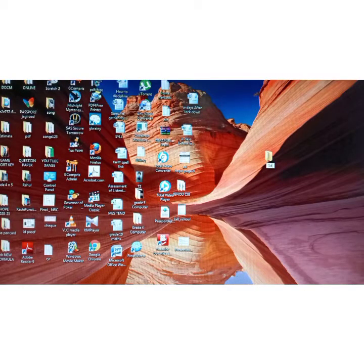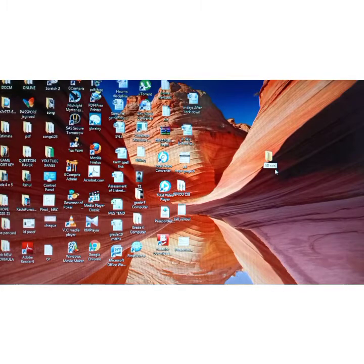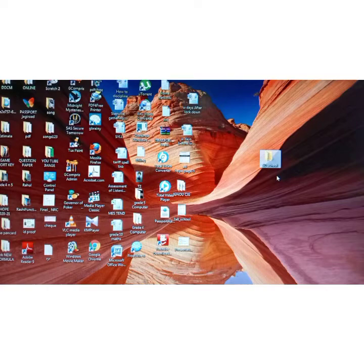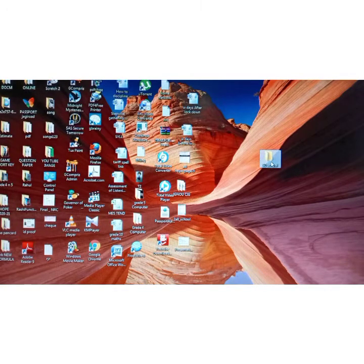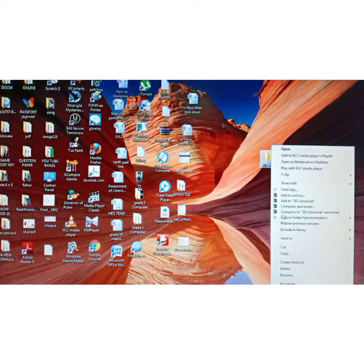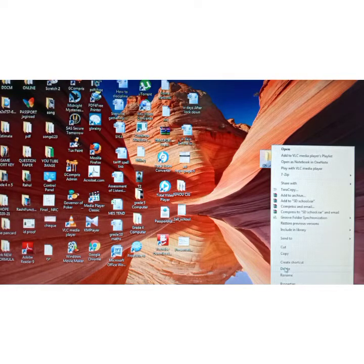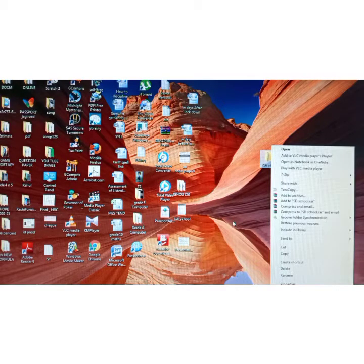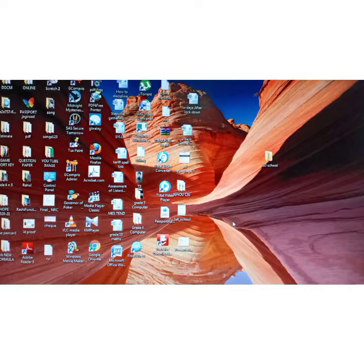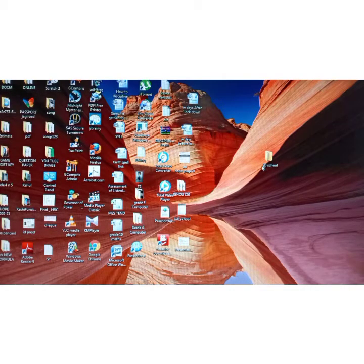Now let's see how to delete folders. We follow the same steps: right-click on the folder and select the option Delete. Keep in mind that if you delete a folder, you are also deleting everything inside that folder.